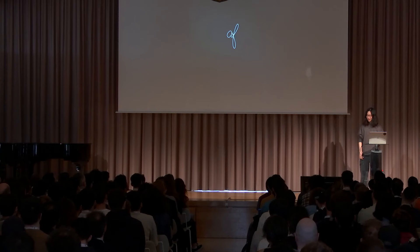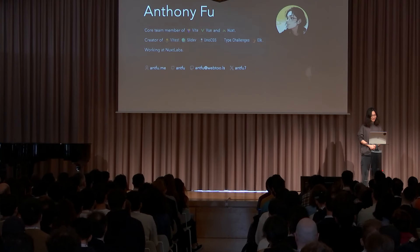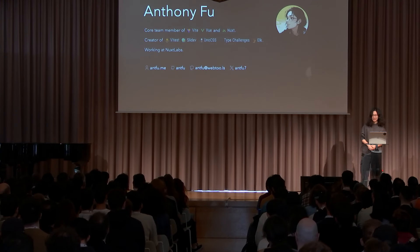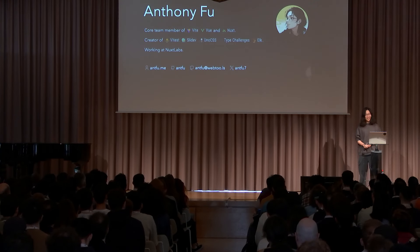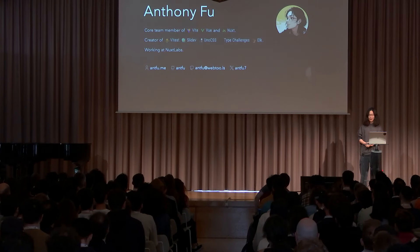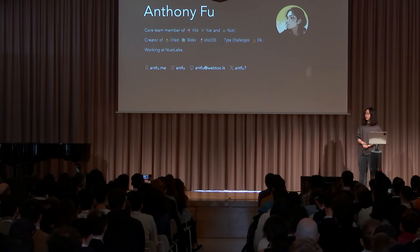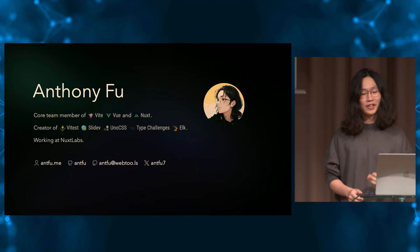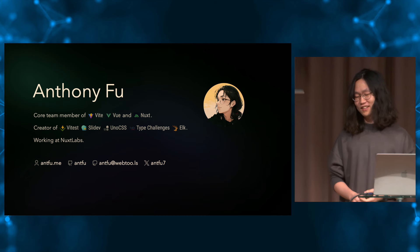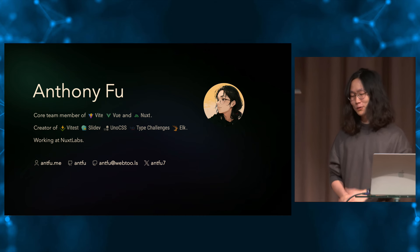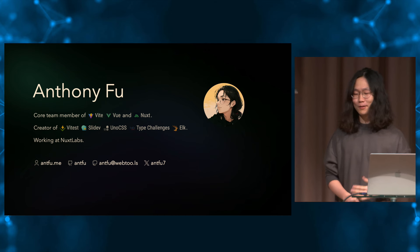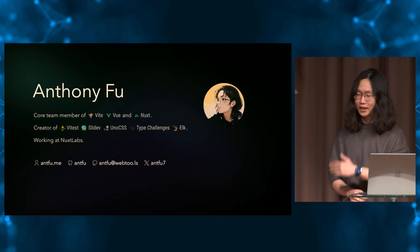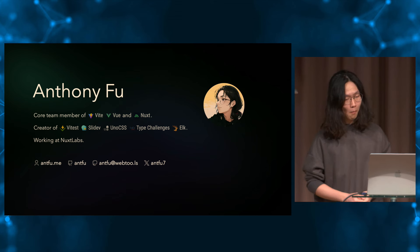First let me introduce a little bit about myself. My name is Anthony Fu, and I'm a core team member of Vite, Vue, and Nuxt, and also the creator of Vitest, SlideDiv, UnoCSS, Type Challenges, if you have heard about it, and Elk is a Mastodon client.